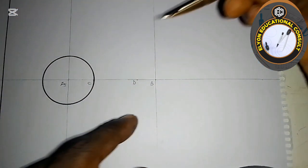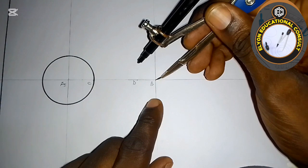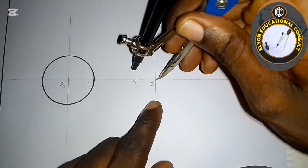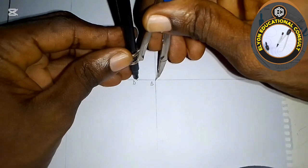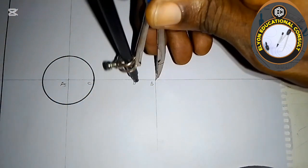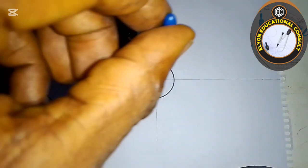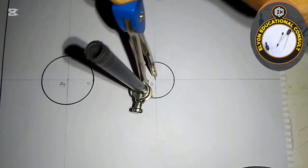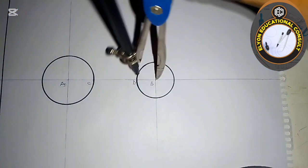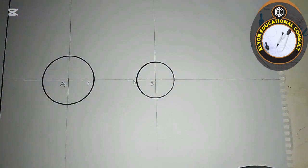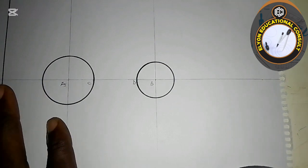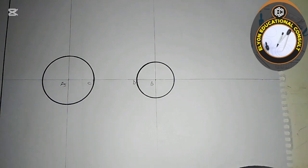For the second circle, I place the needle at point B, extend it to point D, and draw the second circle. You can now see that the two circles are unequal in diameter.